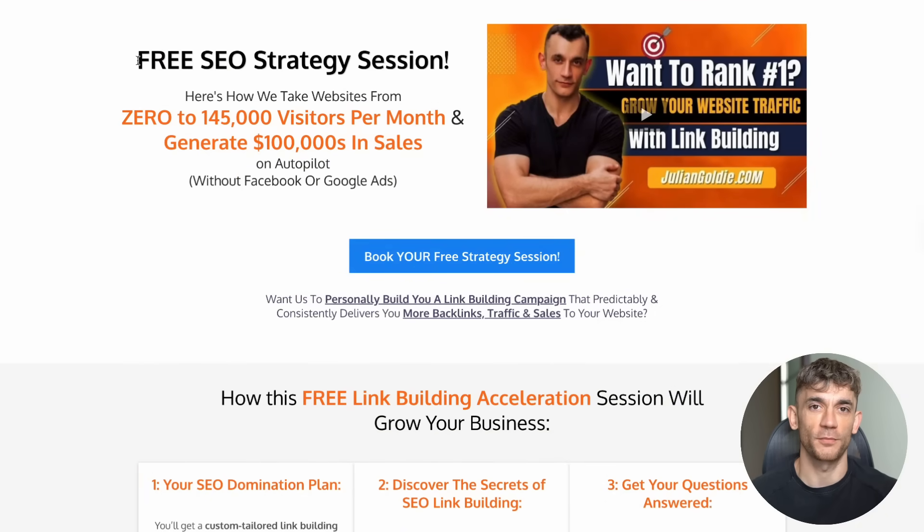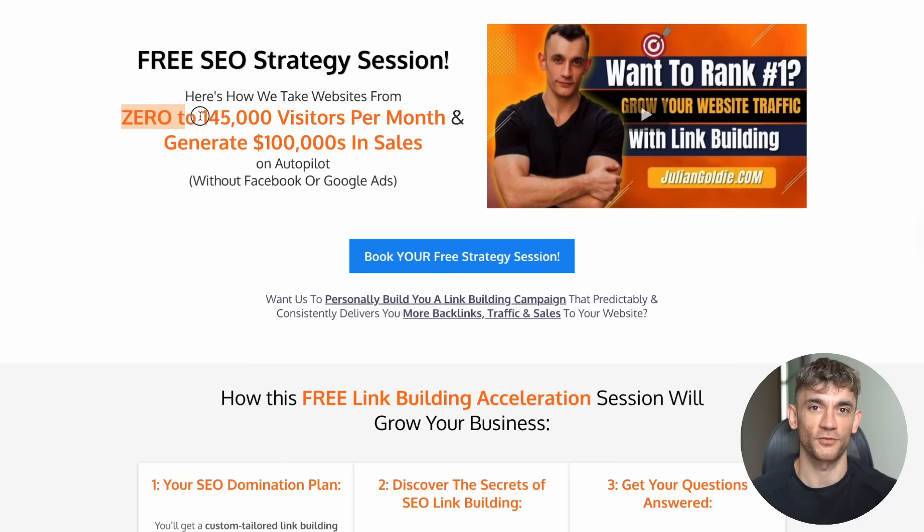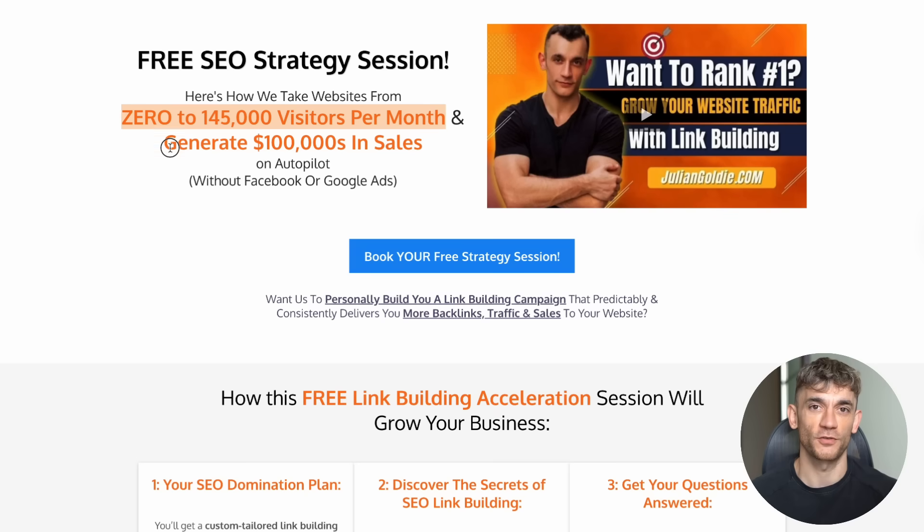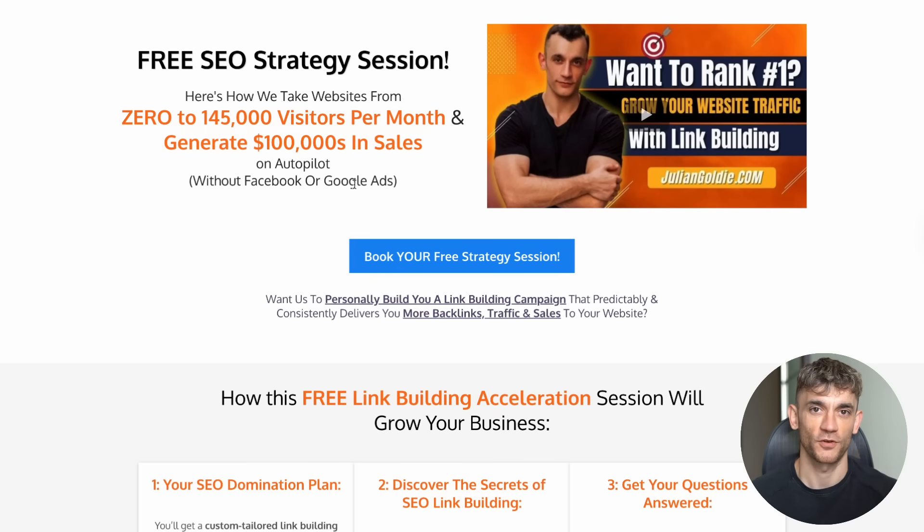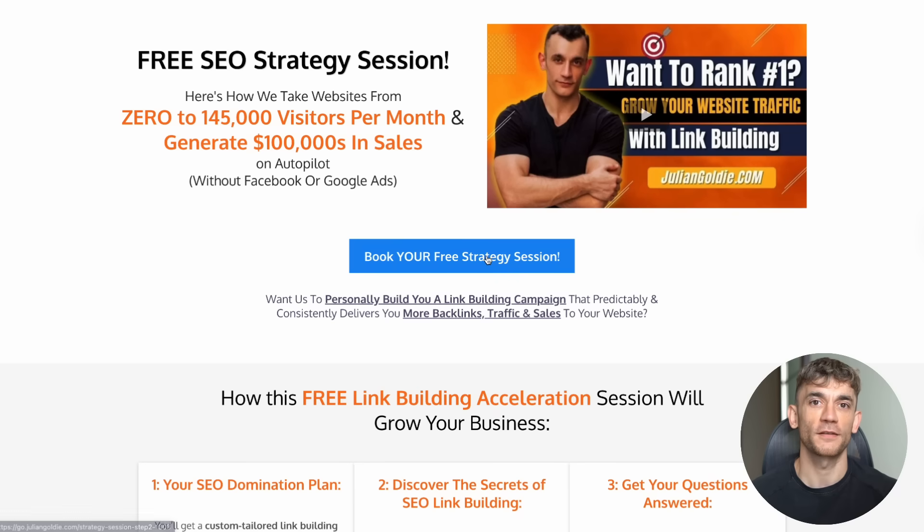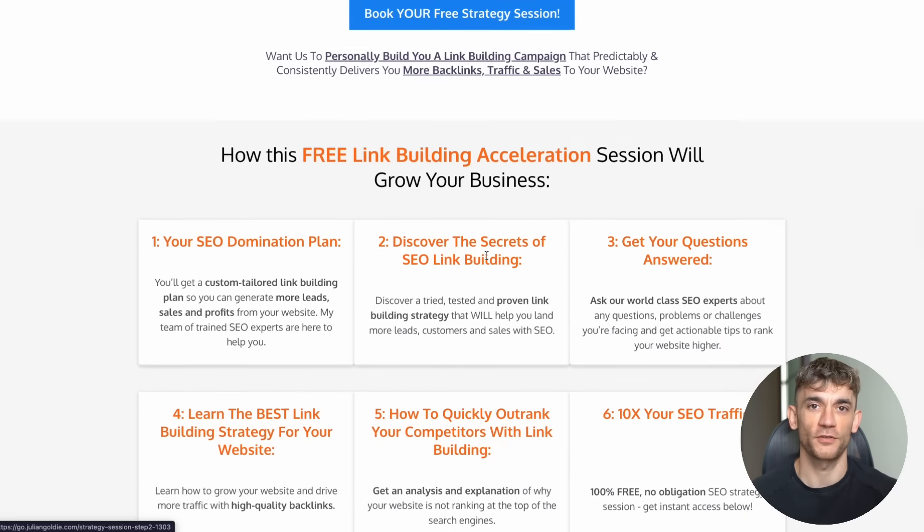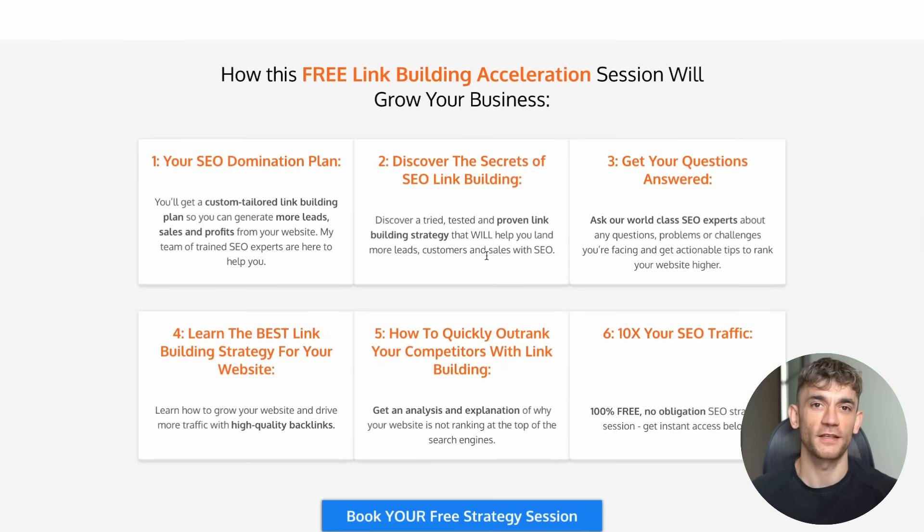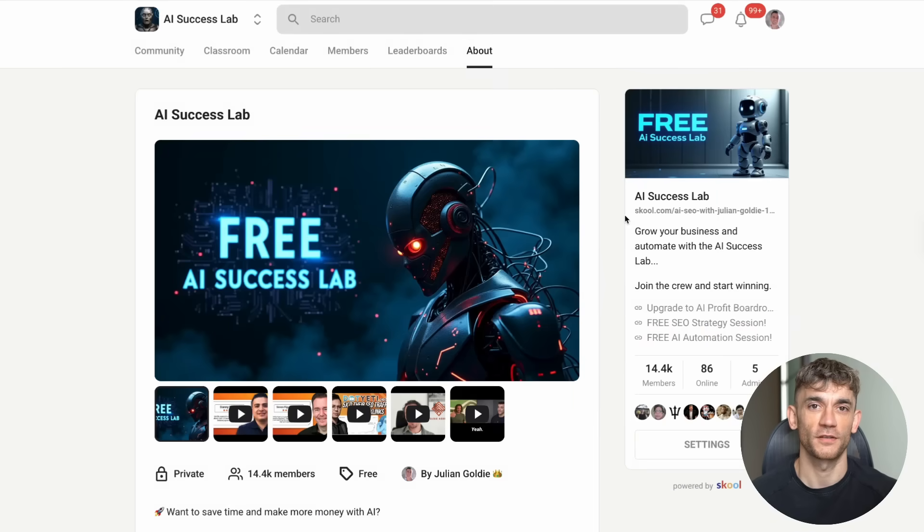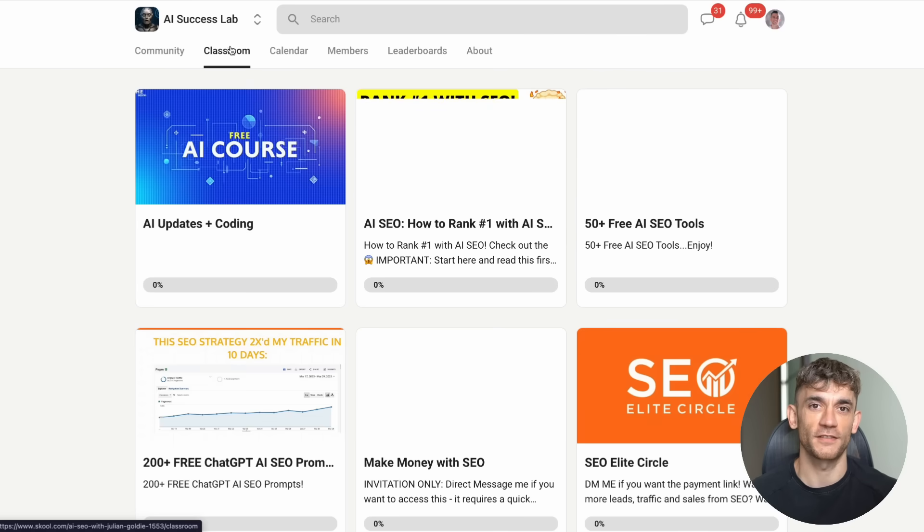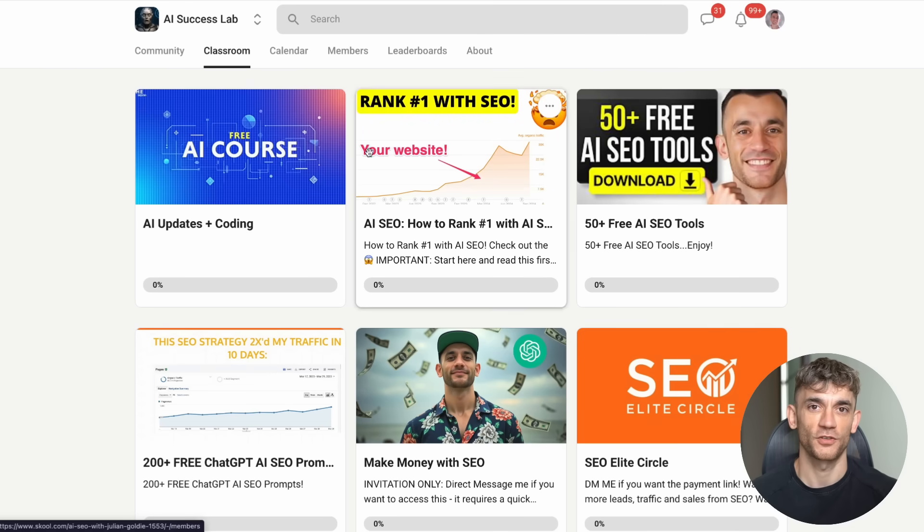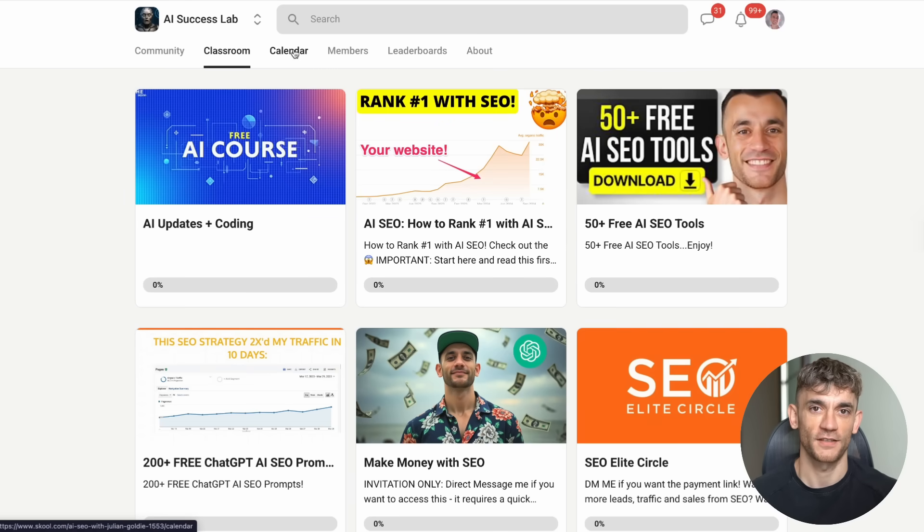Second, if you want a personalized strategy for your specific business, I'm offering free SEO strategy sessions where we'll show you exactly how AI tools like VoxDraw can be integrated into your marketing and operations. The link to book your free session is in the comments and description below. Third, we've created a complete SOP and process guide inside the AI Success Lab that shows you step-by-step how to implement over 100 different AI use cases in your business. You can see exactly how we built these systems, get all the templates and workflows, and access video tutorials that walk you through everything.